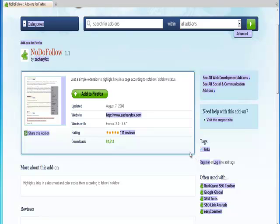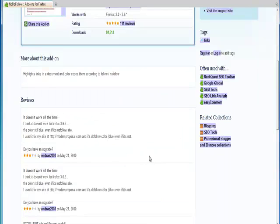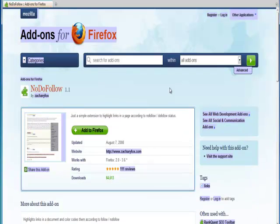Okay, basically, the blue links that you see here are the DoFollow links. You will see red links that are NoFollow links.